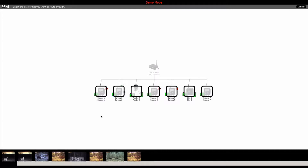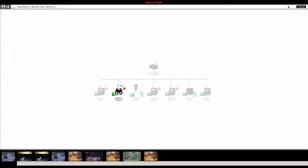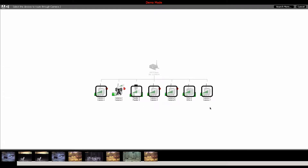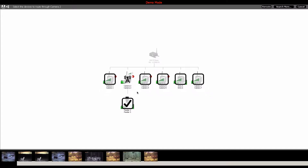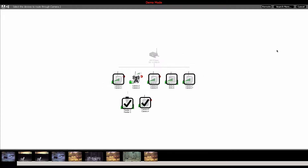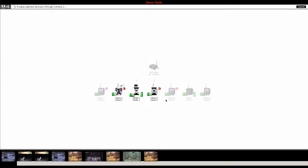Click on the device that you want to search for other nearby devices and click the Search button. After the search is complete, all nearby devices that are within range of your desired repeater will display. Choose the device or devices that you'd like to reroute, and then click the Reroute button. This will align the rerouted devices in line with your desired repeater.